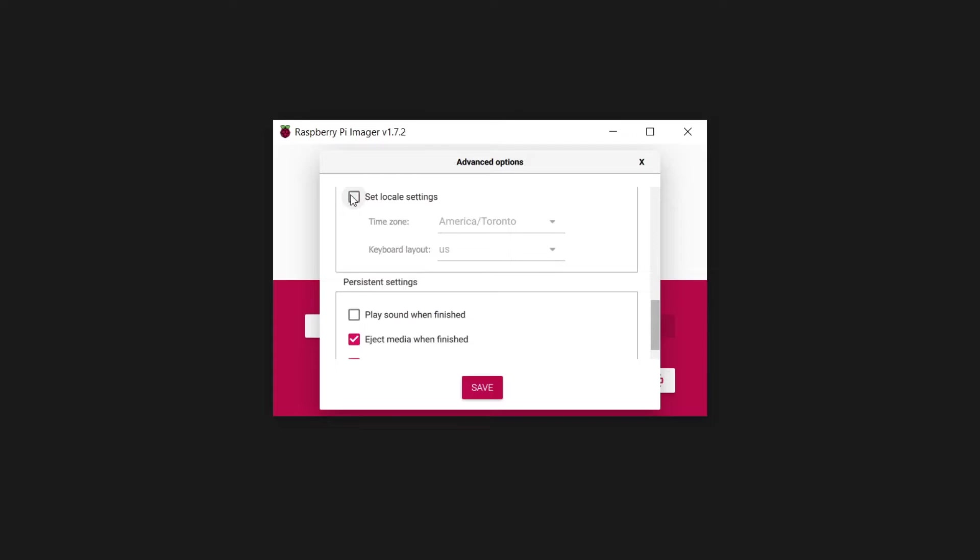The last thing that can be customized here is locale, which affects settings such as keyboard layout, system language, and time zone. Set it to whatever applies to you.